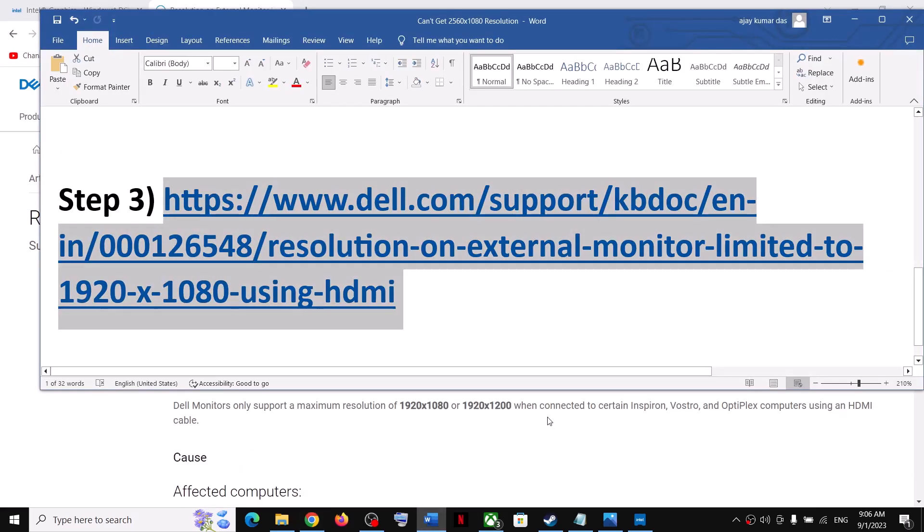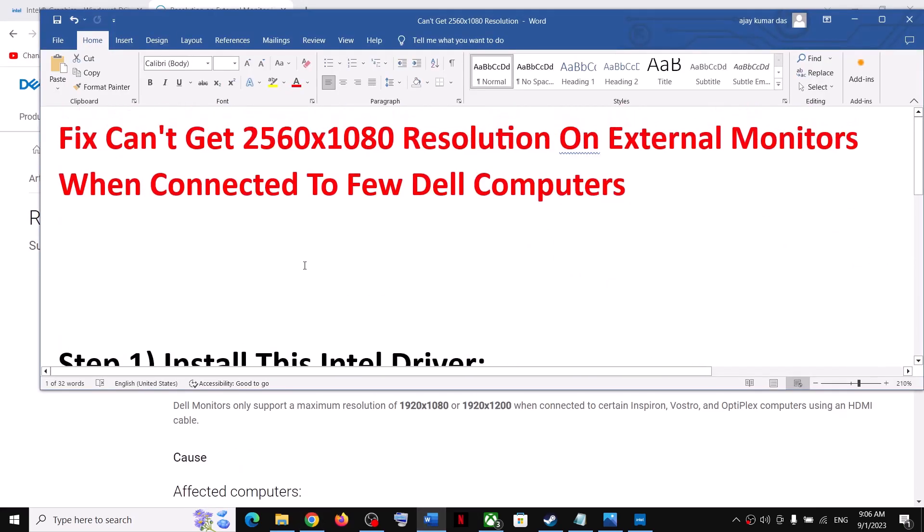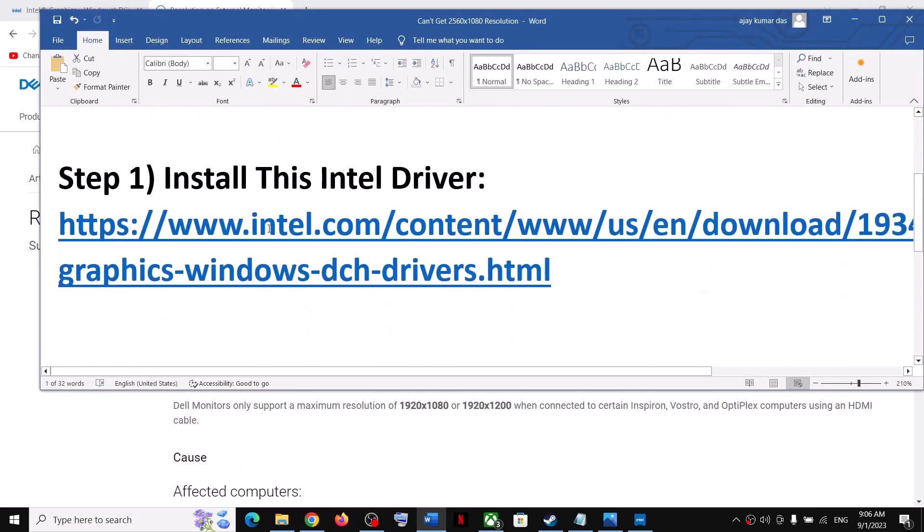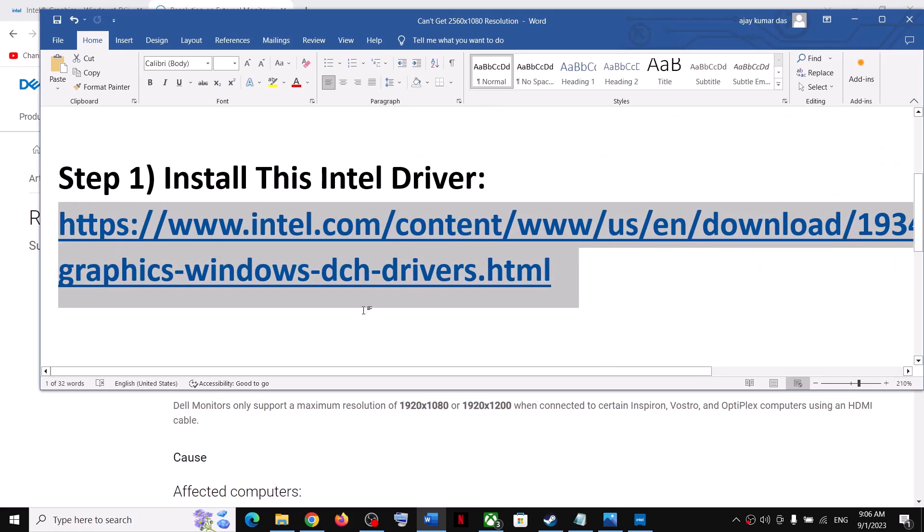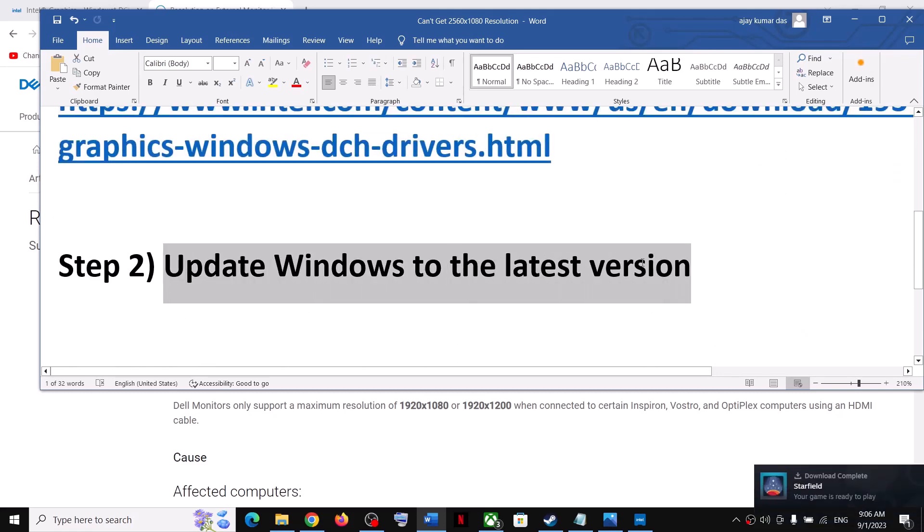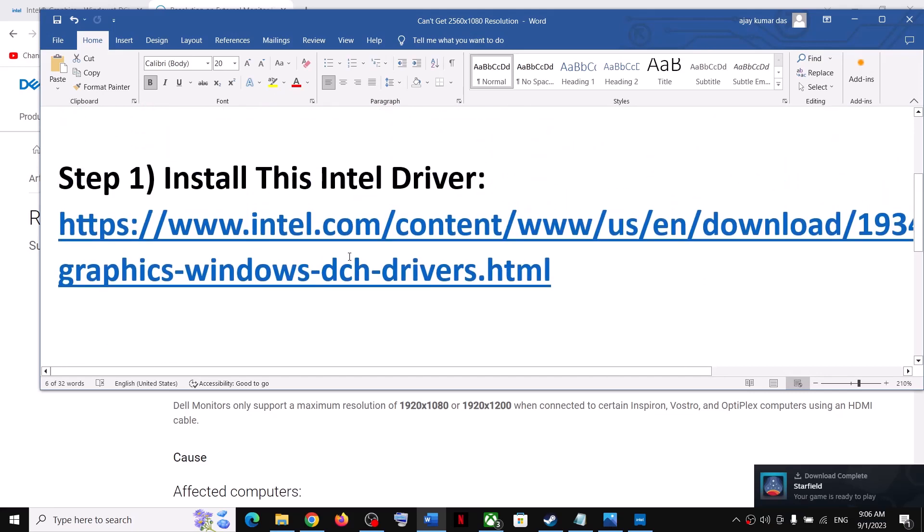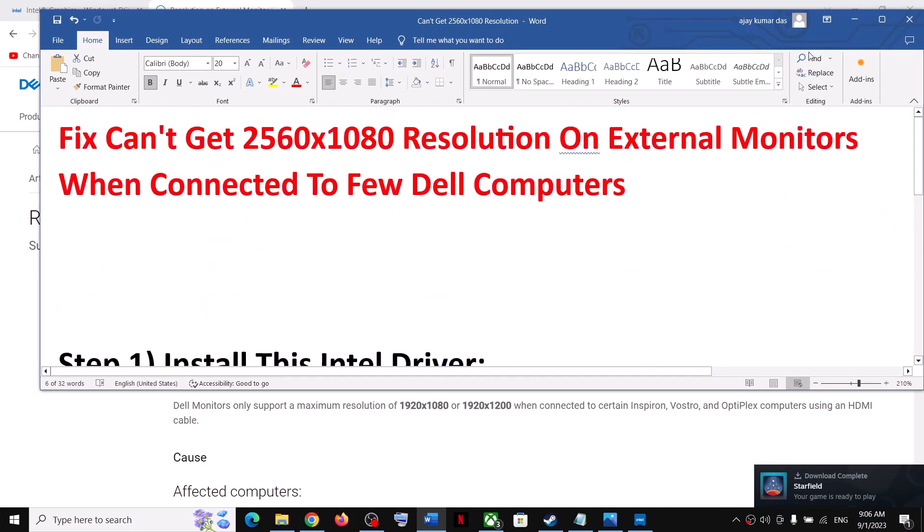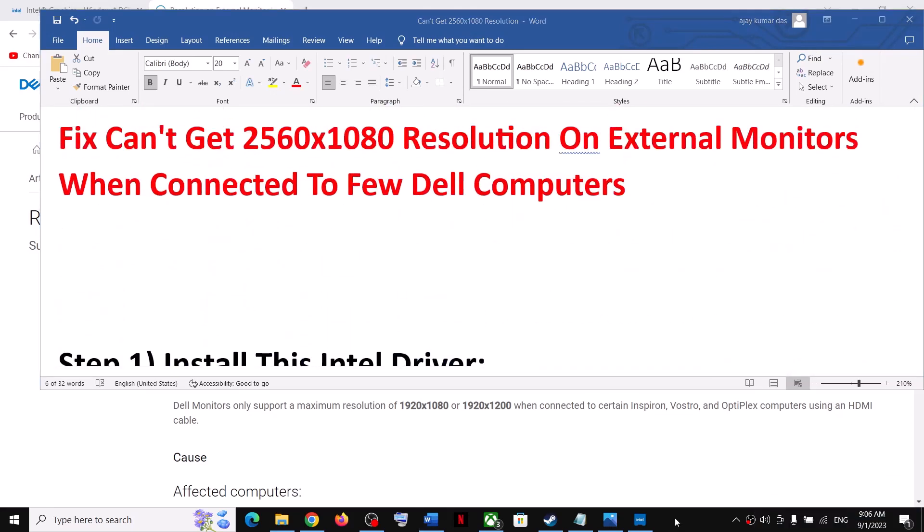For many users, installing this driver has worked, and also make sure your Windows is updated to the latest version. This has also worked for many users. That'll be all, thank you so much for your time. Please like this video and subscribe to my channel.